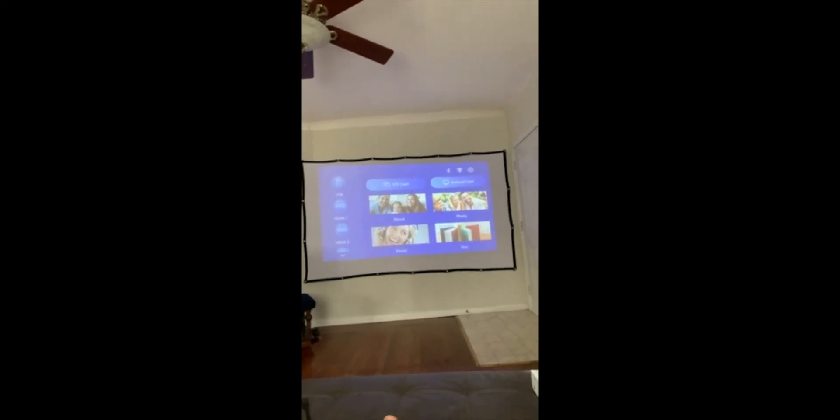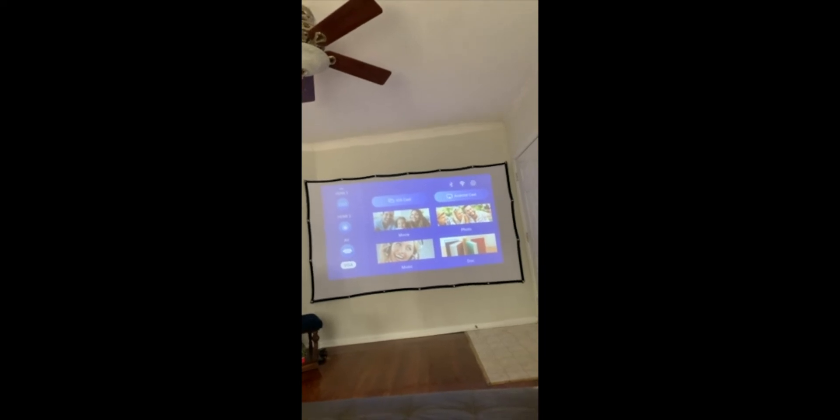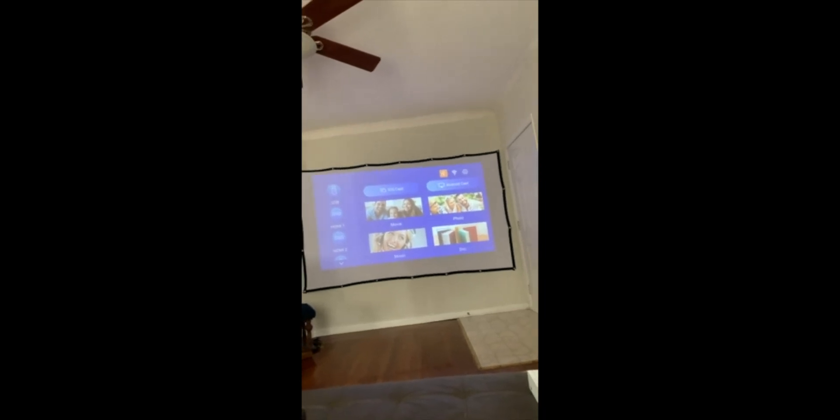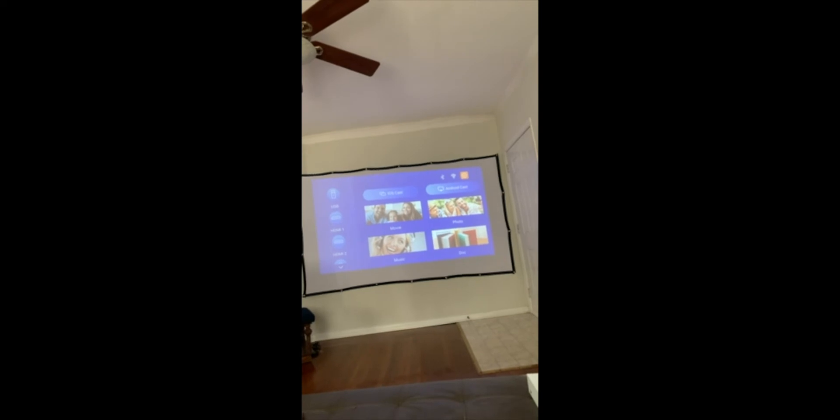It has iOS casting and Android casting. I tried the iOS cast and was getting a pretty good amount of lag — that's normally what happens with casting regardless. You have two HDMIs, an AV for audio, and a VGA for standard computer monitors that may not have HDMI outputs. You can also plug in a USB device and it could play movies, photos, documents, or music — I haven't tried that yet. It has Bluetooth so you can connect to audio devices, and built-in Wi-Fi to support the casting features.